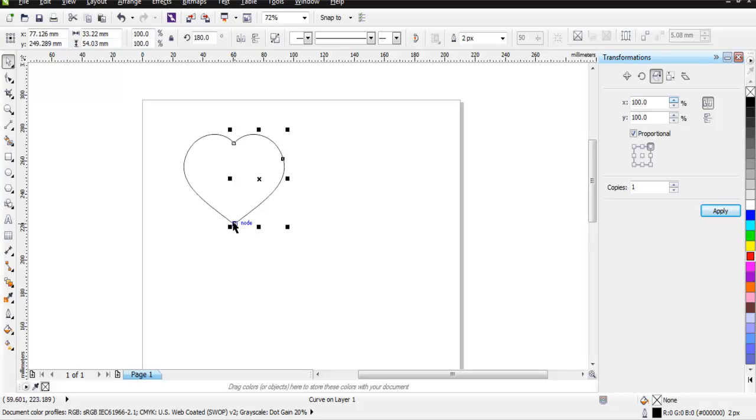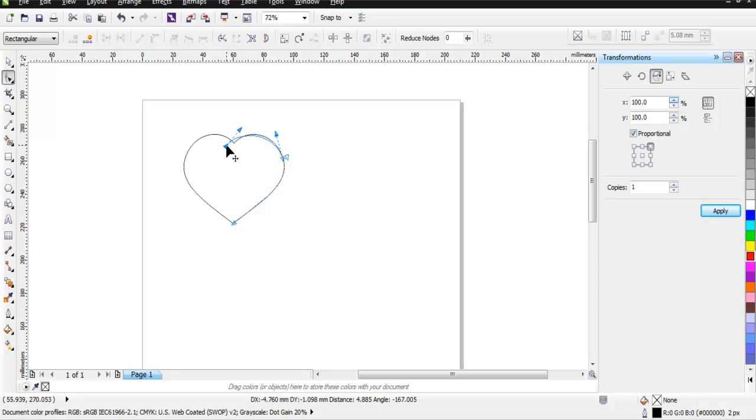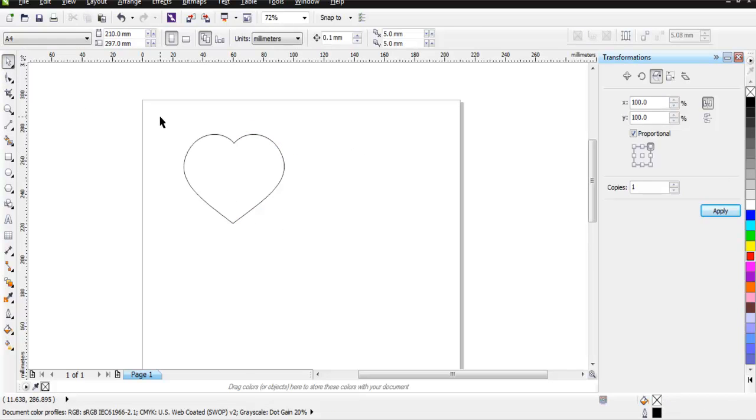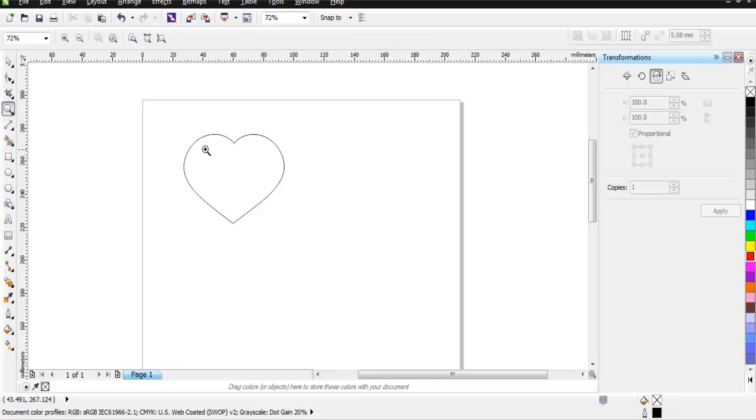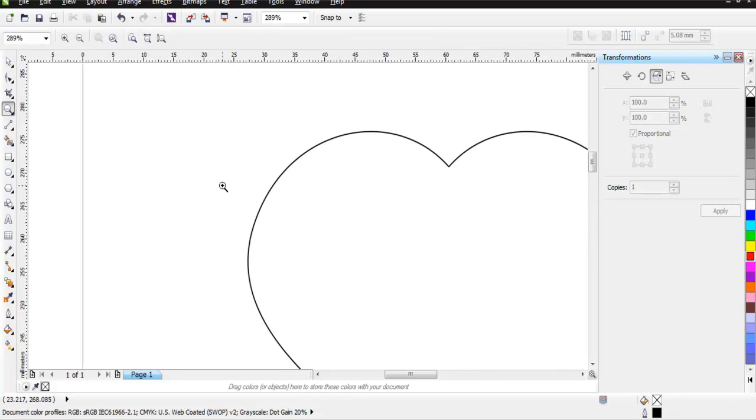Attach these two nodes using the Shape Tool. Make sure you properly connect them. You can zoom in to check if they're properly connected.